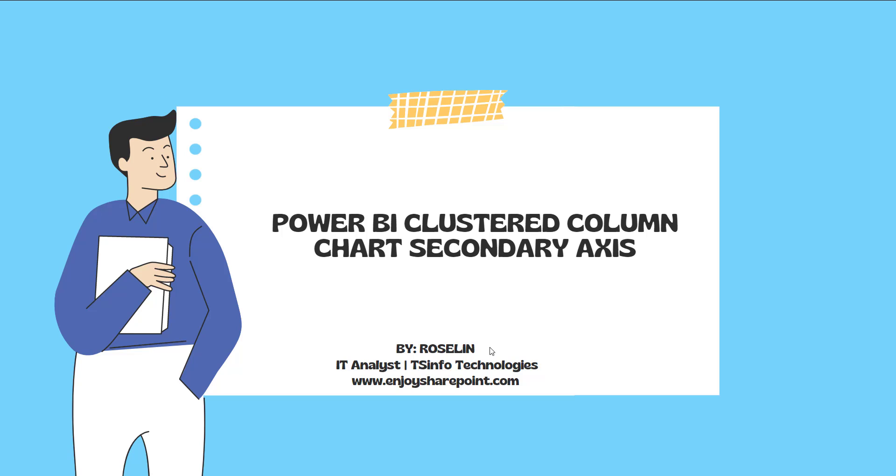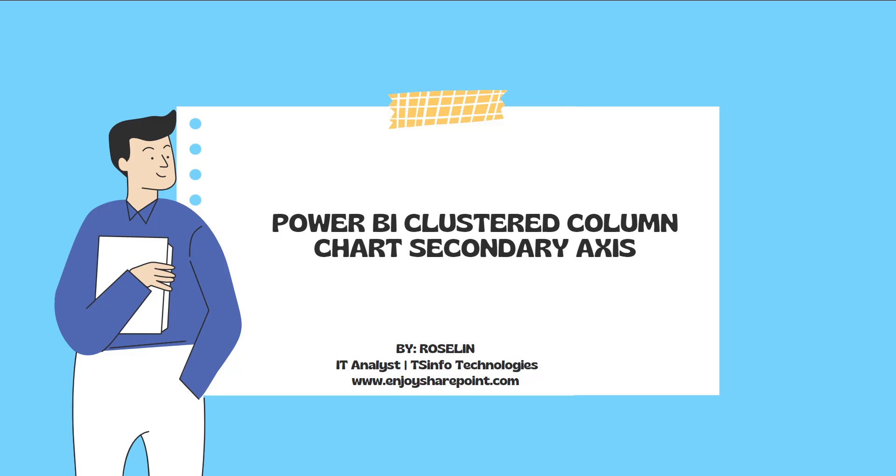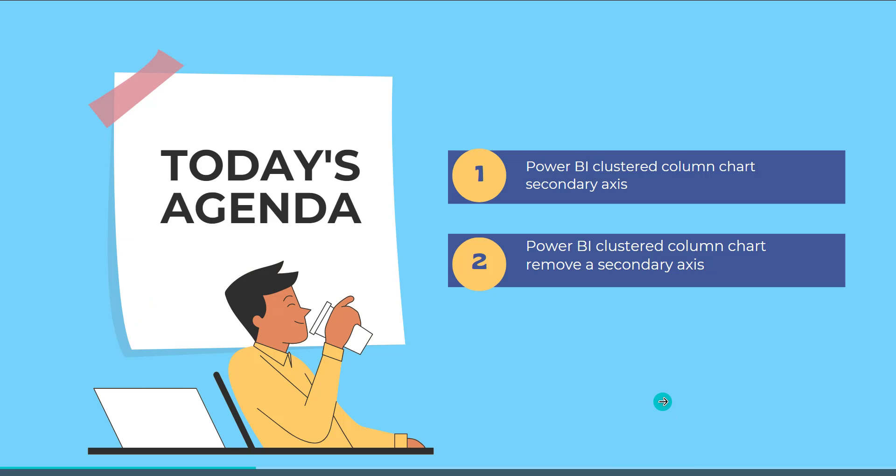Hello everyone, welcome to this YouTube channel. Myself Roslyn, and in this video we will see how we can enable the secondary axis in the clustered column chart in Power BI Visual. These are the two headings that we are going to cover in this video.